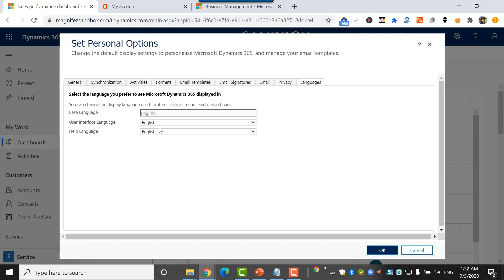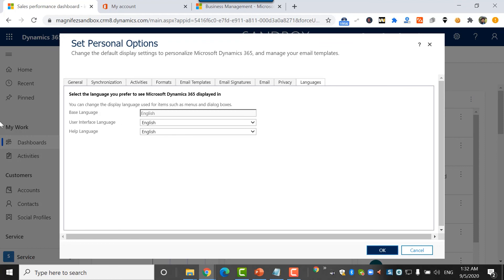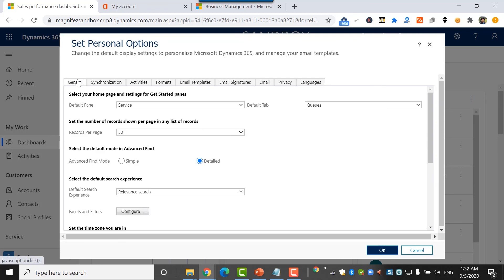You can ask your admin. I need to ask my admin to add another language here, English, Hindi, Spanish, or anything. Then I can select them and click OK. That means for my customer engagement application, the language will be changed. So that's a cool feature. These are the things you can see under personal options or personalization settings.